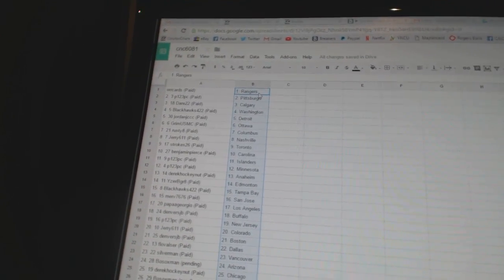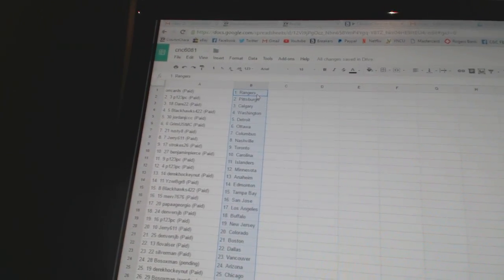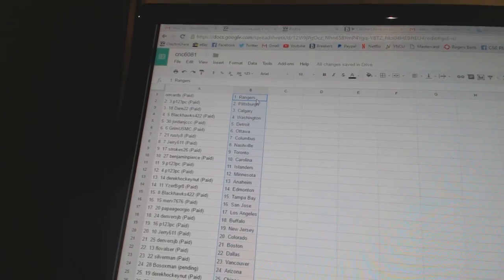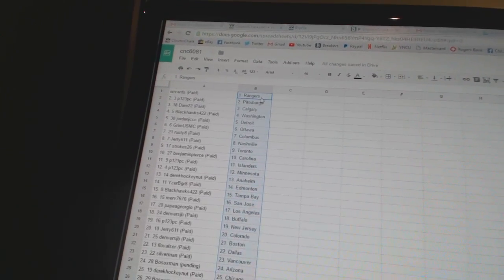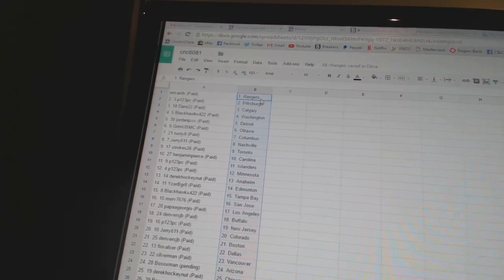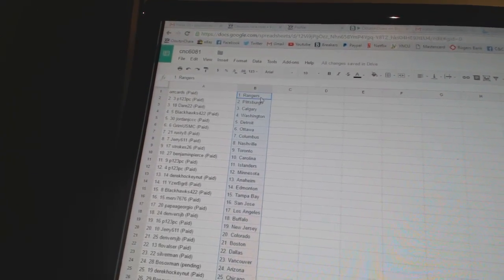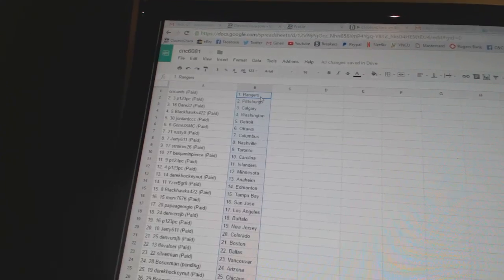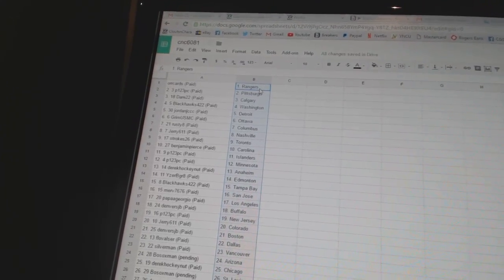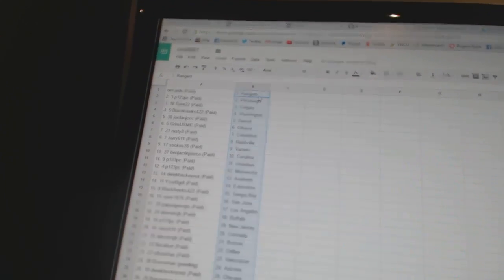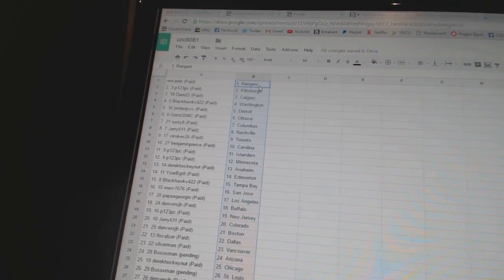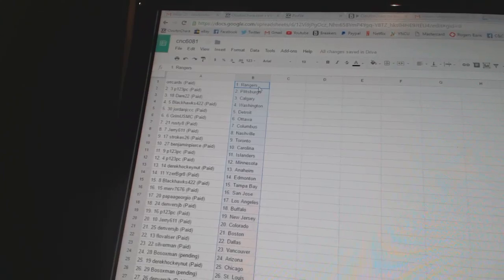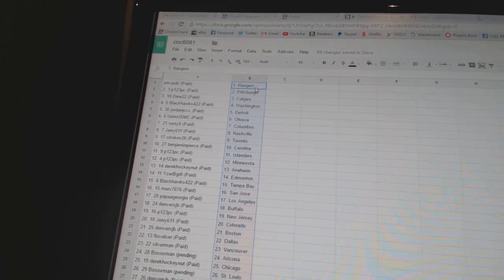Orcards has the Rangers. P123PC has Pittsburgh. Dare 22 is Calgary. Blackhawks 422 is Washington. Jordan JCCC has Detroit. Grim USMC is Ottawa. Rusty 8 is Columbus.